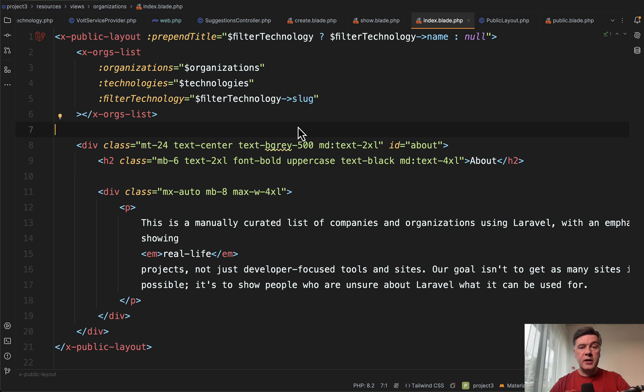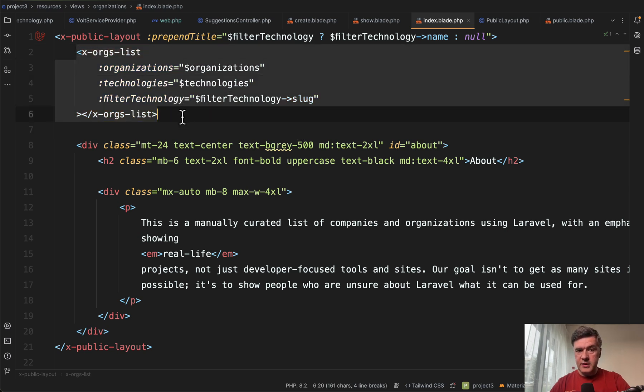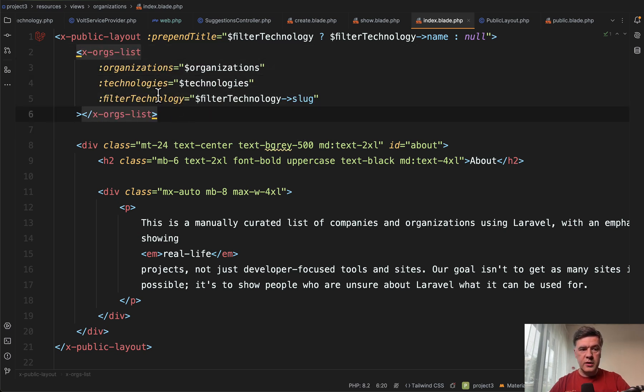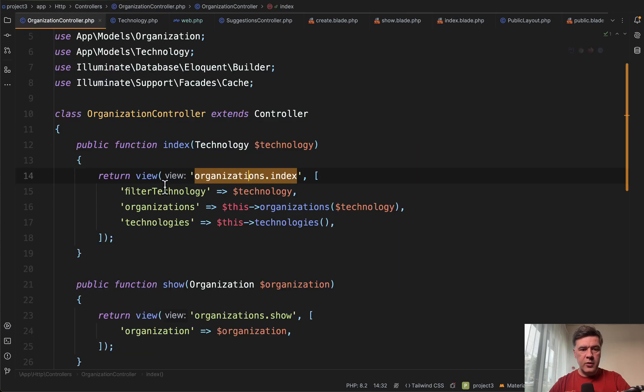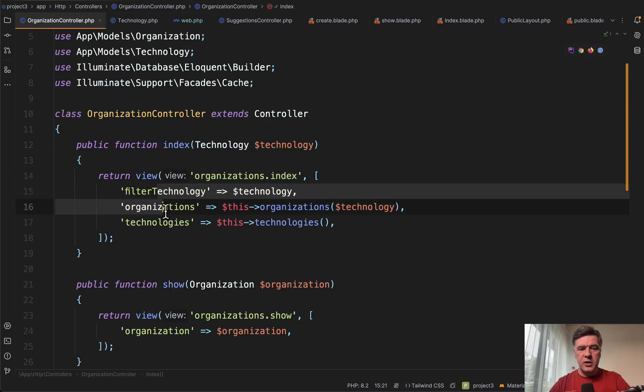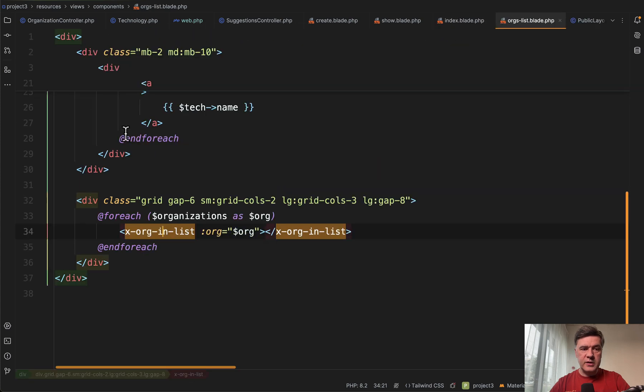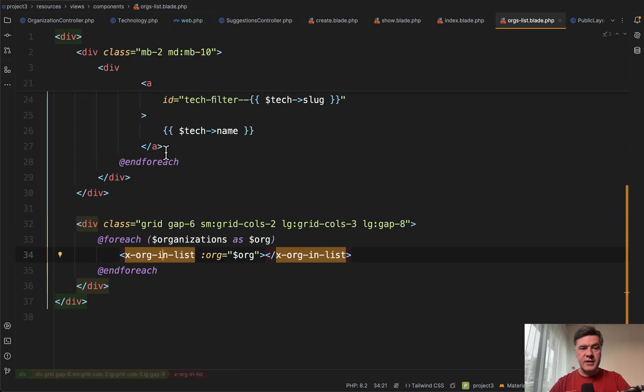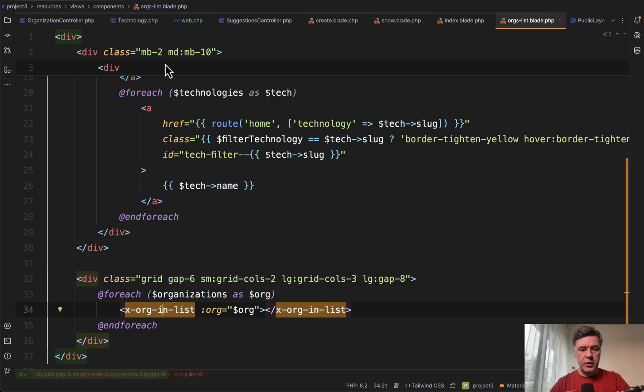Now let's take a look at another example of blade component. This one, this is not a layout anymore. This is X orgs list stands for organization list with a few parameters that in this case come from controller this, and then the main index blade file passes those parameters to the components of orgs list.